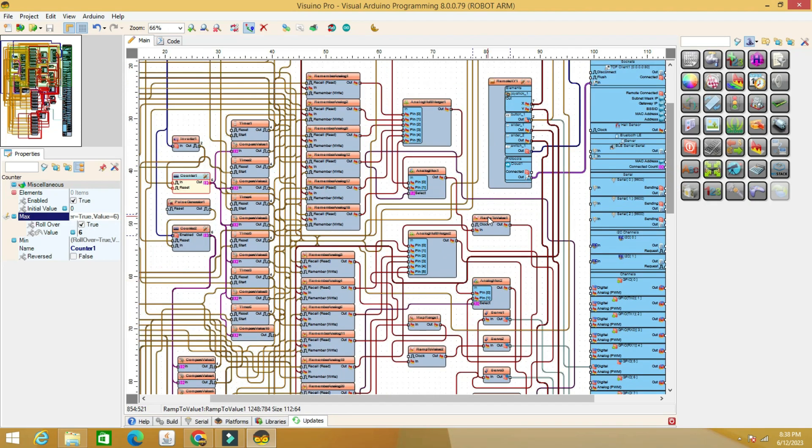In order for the movement of the arm to be smoother, the control of the servomotors is done through a ramp to analog value component.